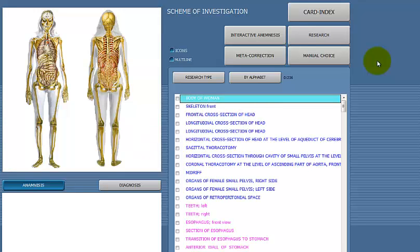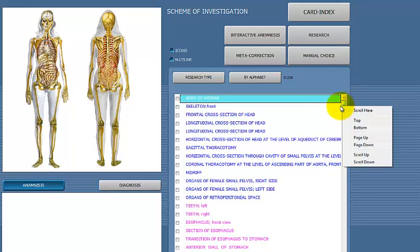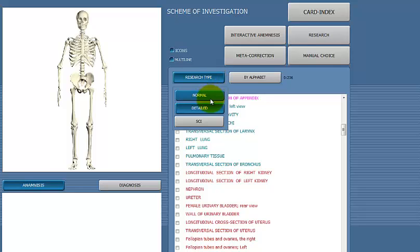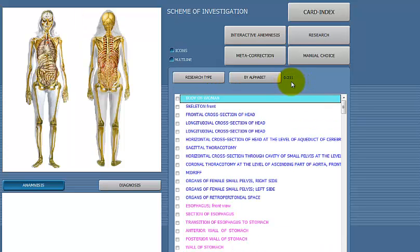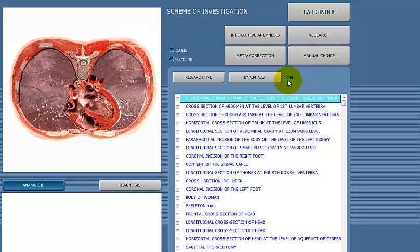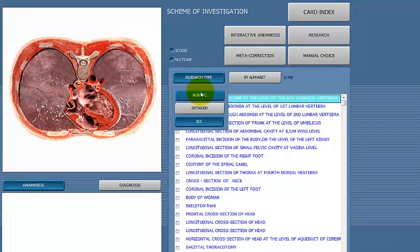When you click Proceed, there are a few options you should be aware of. You'll notice it says 236 — that means the list currently consists of 236 body parts. There's a button called Research Type with three options: normal, detailed, and scientific. If you click normal, the number changes to 211. If you click scientific, that is the largest list available, about 758 organs. You can start with the larger list, or if you don't want to spend time on tissues and cells, start with normal or detailed.